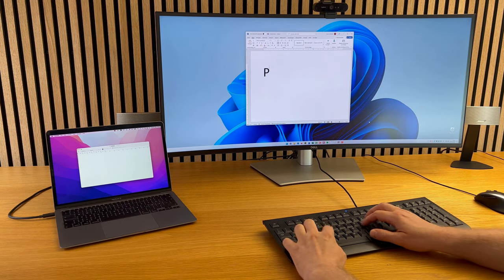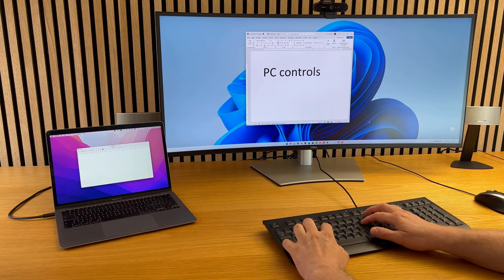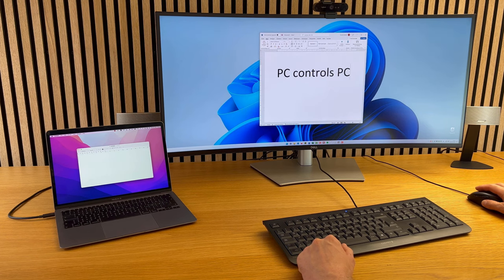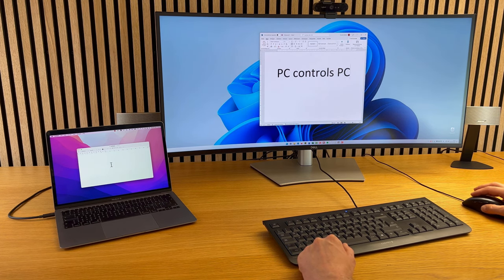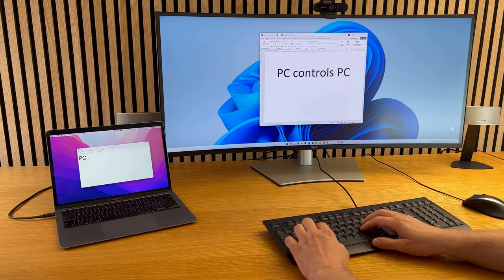ShareMouse allows you to control multiple computers with a single mouse and keyboard. Here I control a Windows PC, and it takes only a simple mouse move to the Apple MacBook to type and control the Mac.